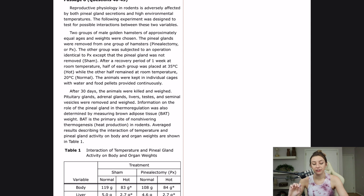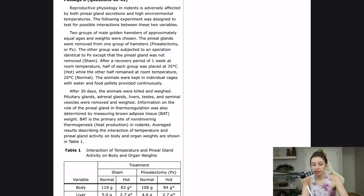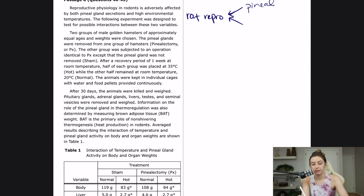Reproductive physiology in rodents is adversely affected by both pineal gland secretions and high environmental temperatures. The following experiment was designed to test for possible interactions between these two variables. So we're looking at rat reproduction, and we know it's affected by pineal gland secretions and temperature, and we're looking at interactions between those two variables.